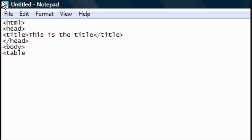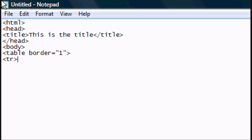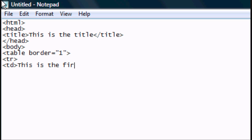Now we want to type in a new tag — the table tag — then go space, border, equals, open speech marks, one, close speech marks, close the tag. Now we want a TR tag, which means it's the first row of the table. If we close the TR and open another one it would create a second row. Then type in TD, which means the first cell in the first row. So: 'this is the first row, first cell'.